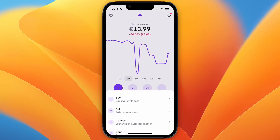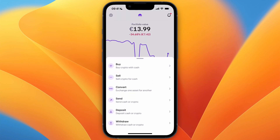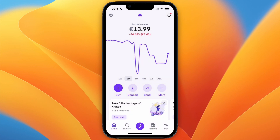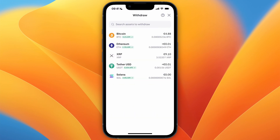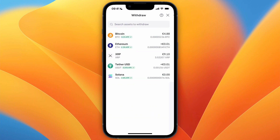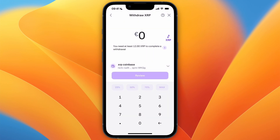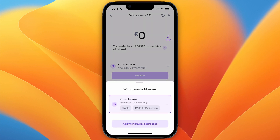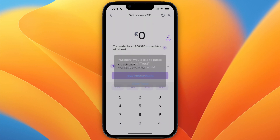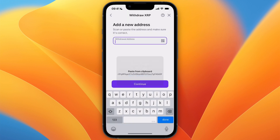Then open up Kraken and click on the purple button at the bottom of the screen, then select Withdrawal and pick XRP. Now click on the wallet address field and click Add Withdrawal Address, then paste in the wallet address you just copied from Trust Wallet.